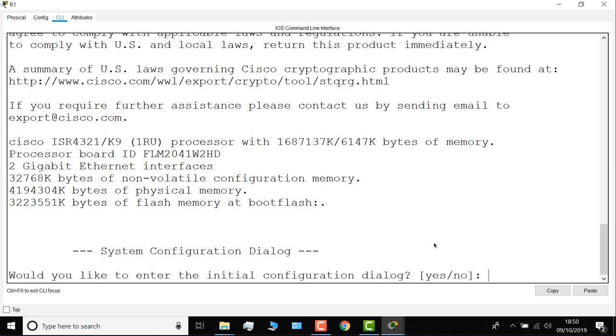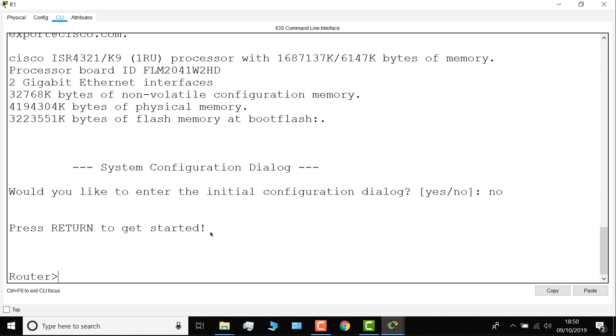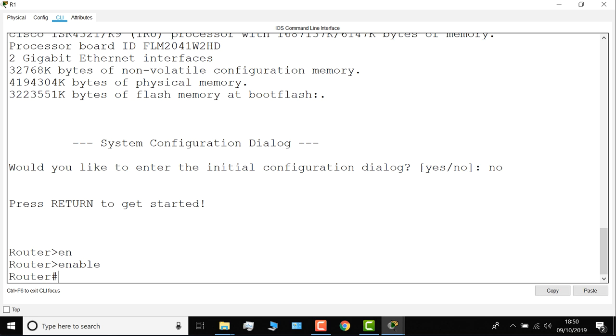Type EN, tab, enter. That takes me to privilege mode. CONF, as in configure, tab, T, tab, enter. Takes me to global config mode on the router.